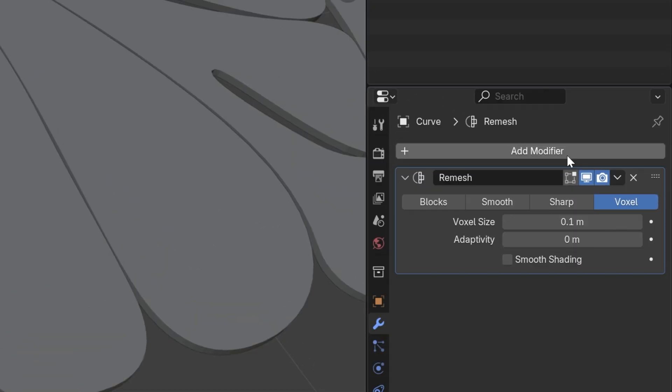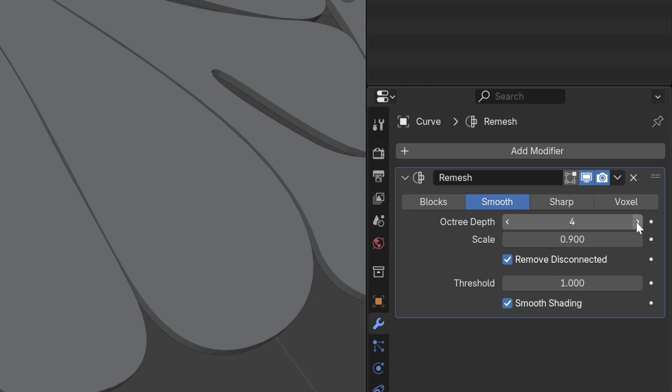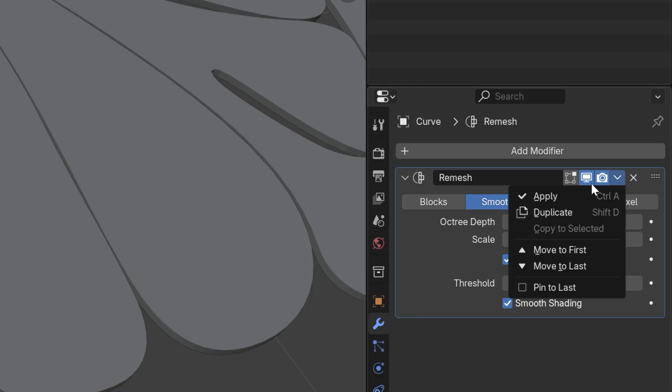For these curvy shapes, I went with Smooth. I'm also going to check Smooth Shading and increase the Octree Depth. I'm going to go with 7. Let's go here, click on Apply.